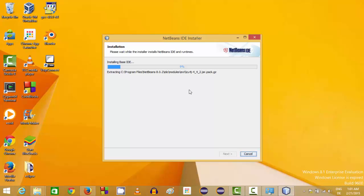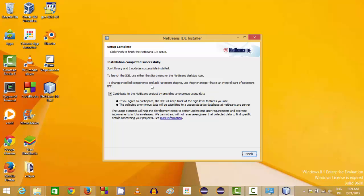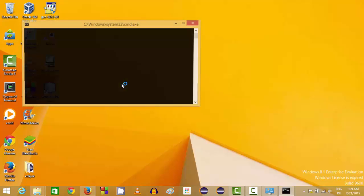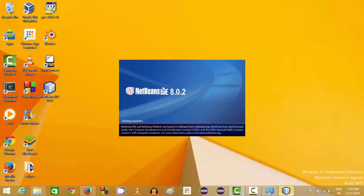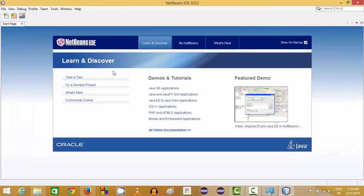Wait for the installation process to complete. Once done, leave the checkbox checked and click Finish. You can now see the NetBeans icon on your desktop. Click this icon to launch NetBeans IDE, and now we are ready to create our first project.